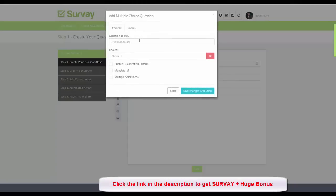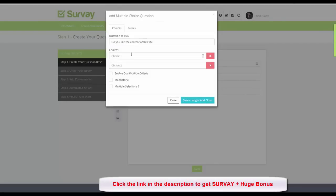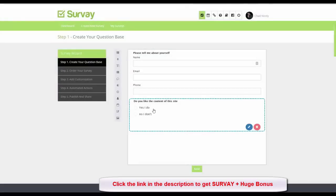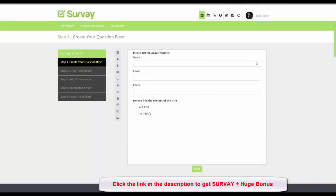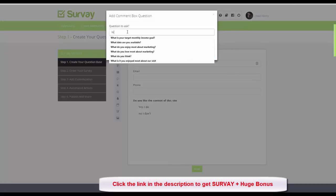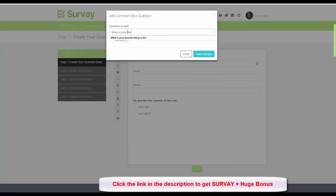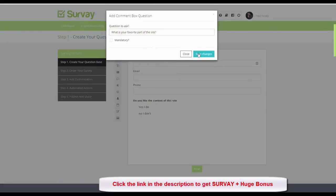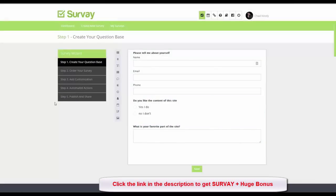Next I'll add a yes-or-no multiple choice question: 'Do you like the content of this site?' with answers 'Yes I do' and 'No I don't.' I click Save Changes and the multiple choice question is created. Then I'll add a comment box asking 'What is your favorite part of the site?' — click Save Changes and there it is.